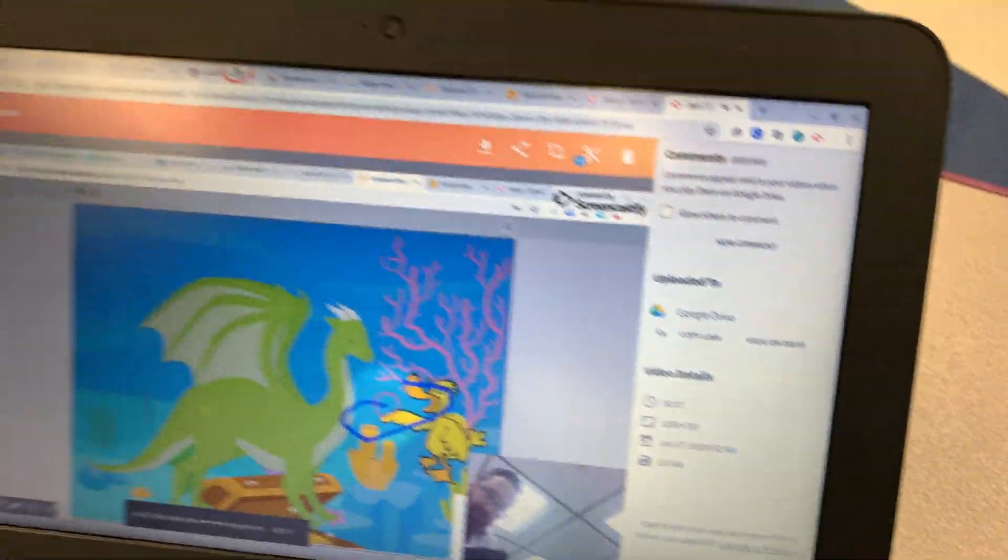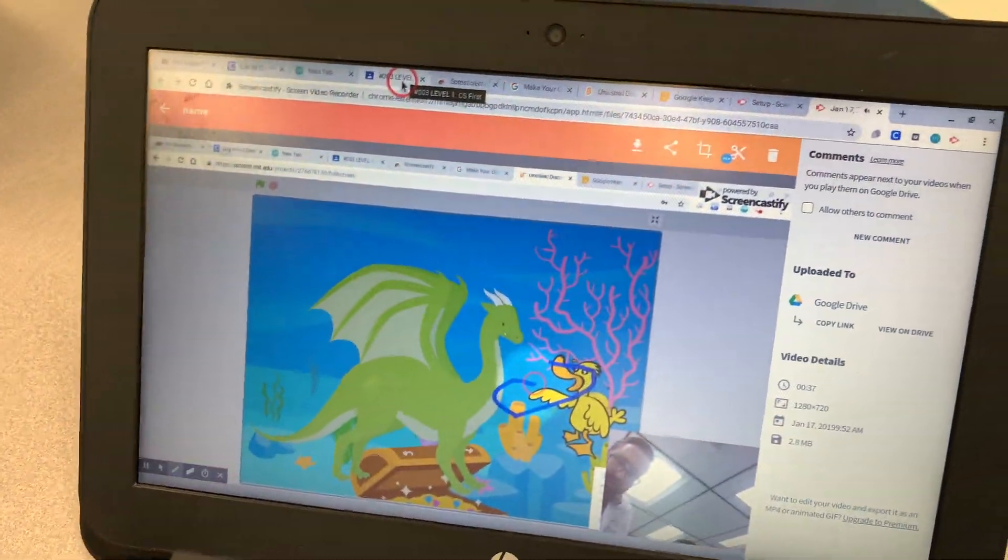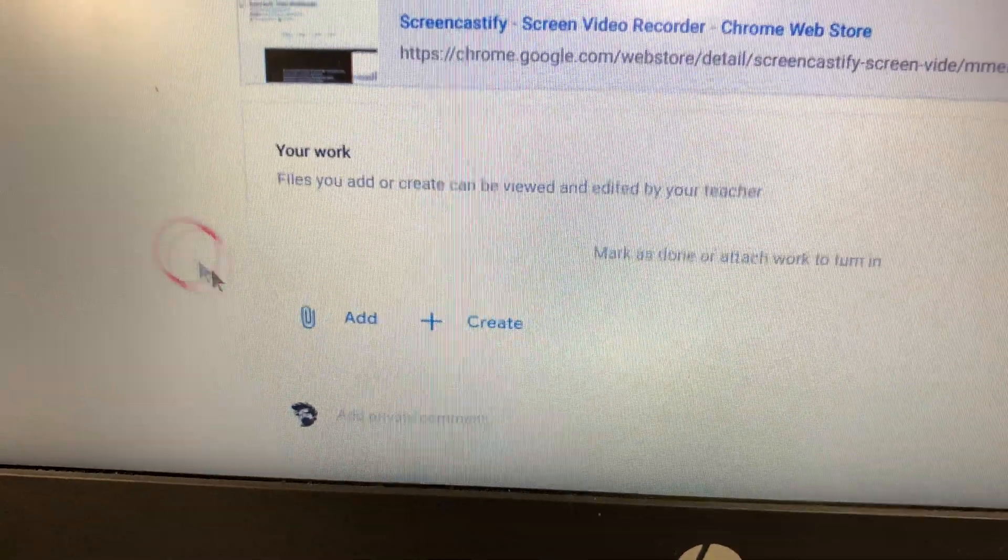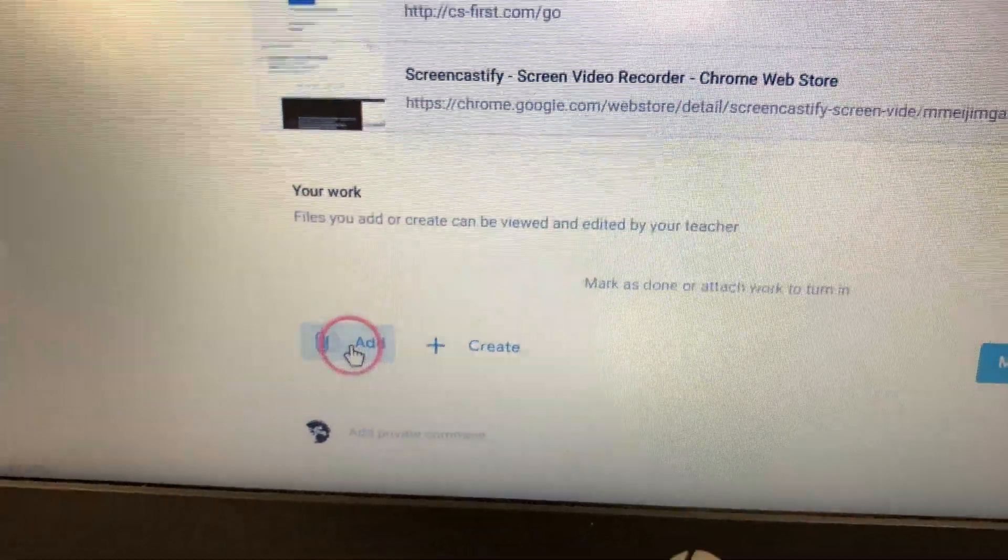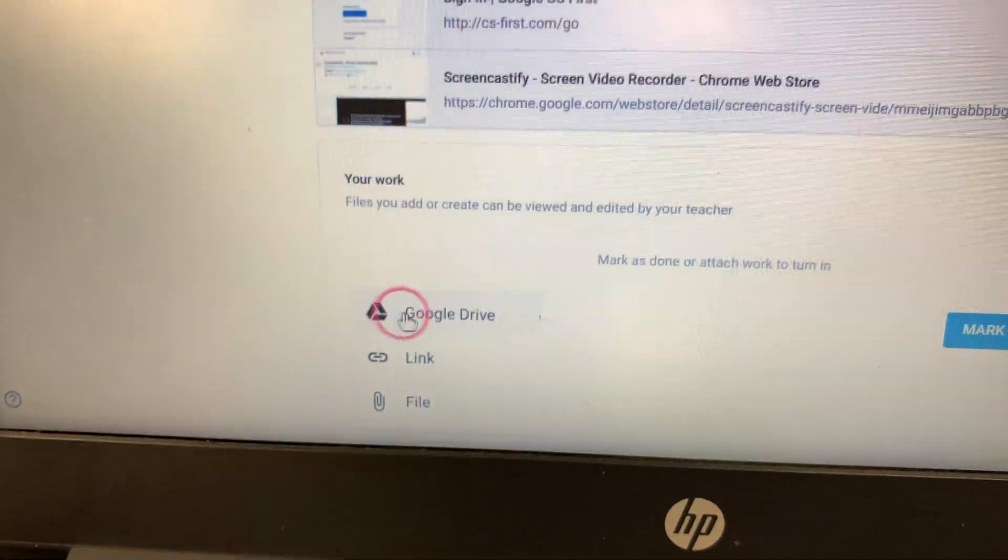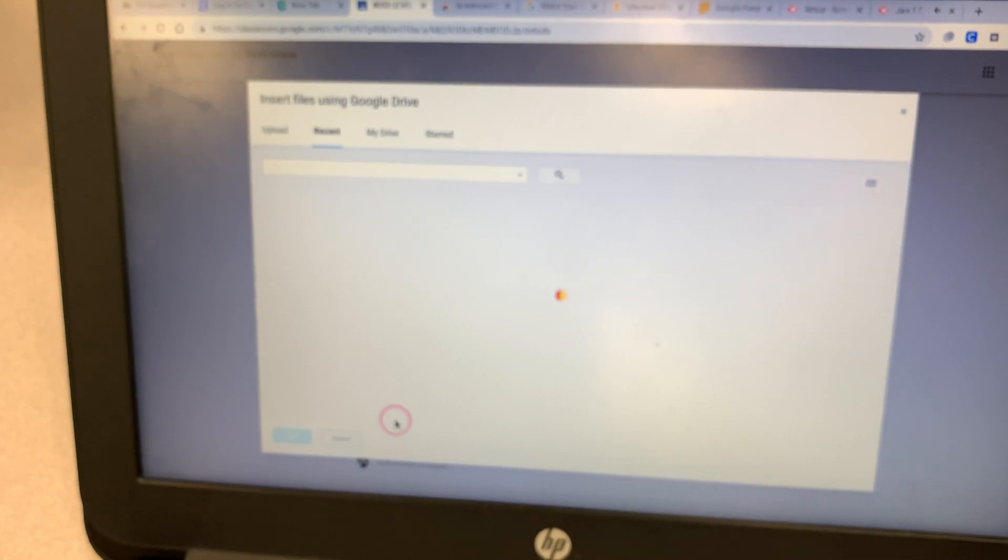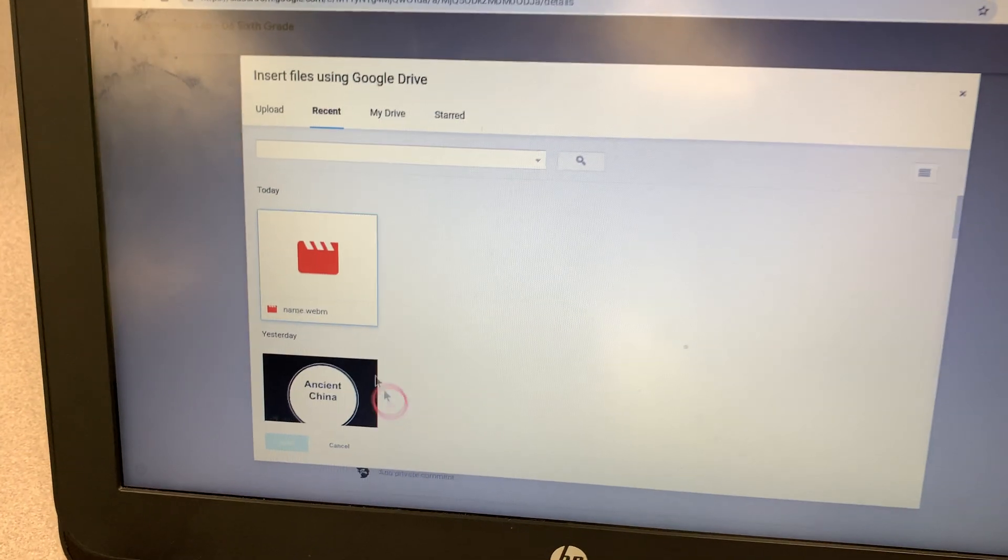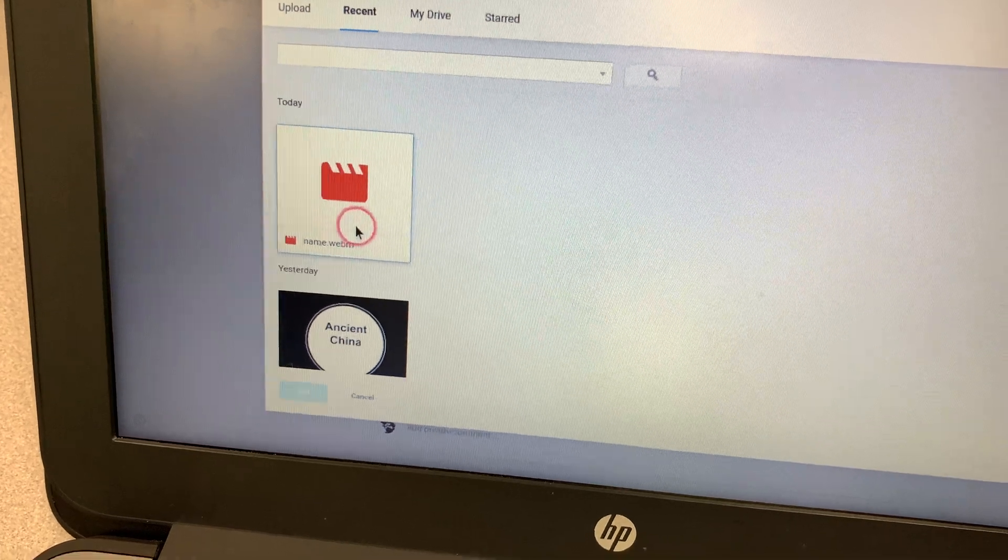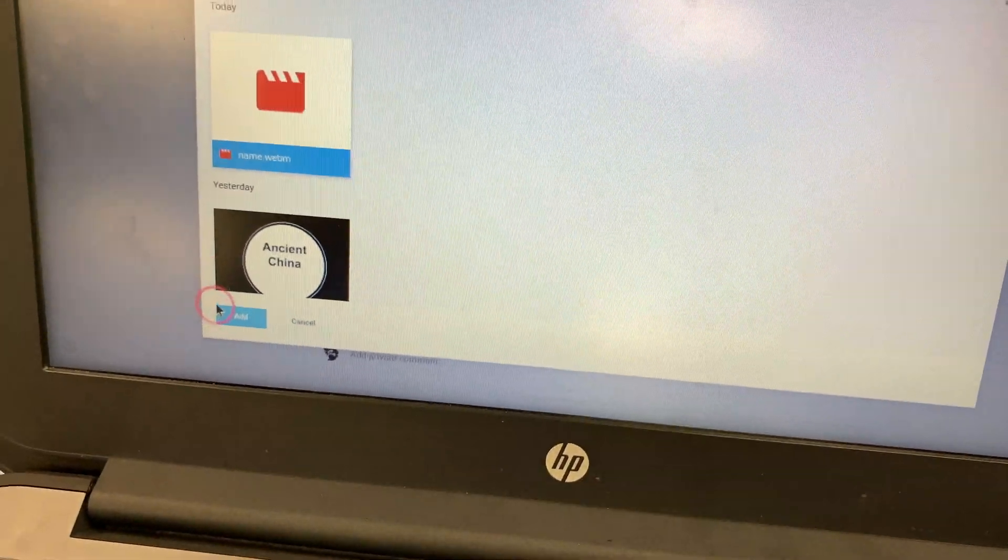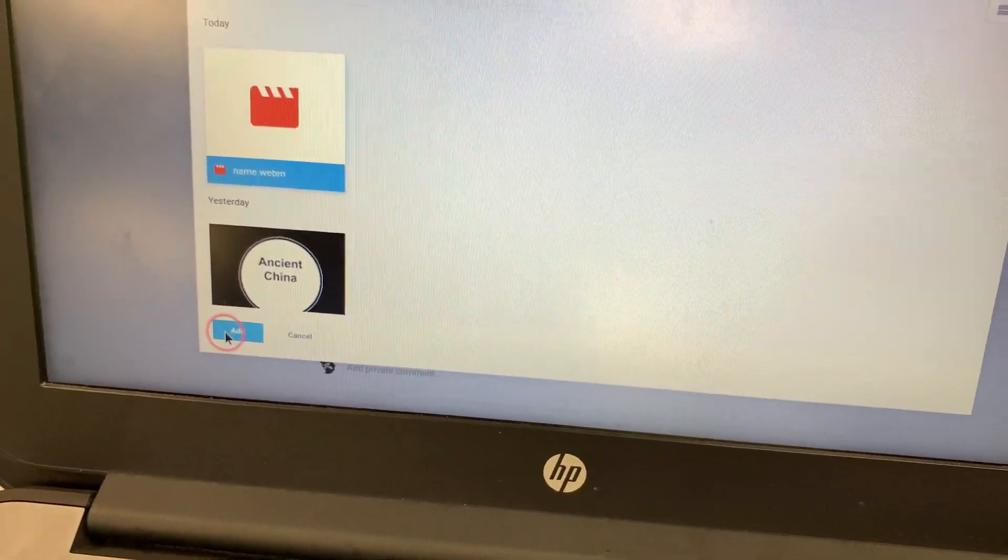Now that this video is saved, you can go back to whatever Google Classroom assignment you're working on. Go to the bottom. Click this Add button. Click Google Drive because all these videos are saved in your drive. You're going to select the video. It should be under Recent. Click Add.